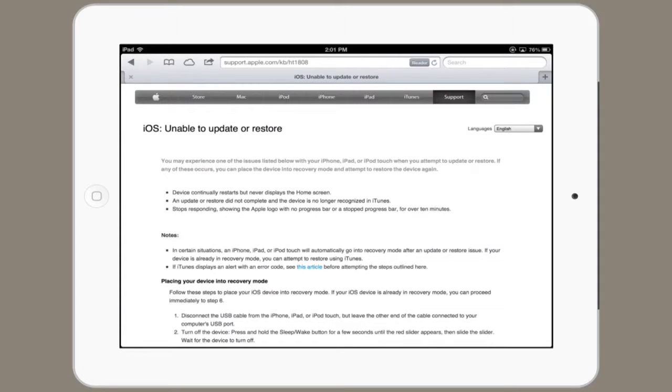So, where do you go? Well, you could check out this support article on Apple's website, which you could find just by googling iOS unable to update or restore. That'll bring you to this page. This explains how to place your device in recovery mode so that when you plug it into iTunes, it's able to be recovered.